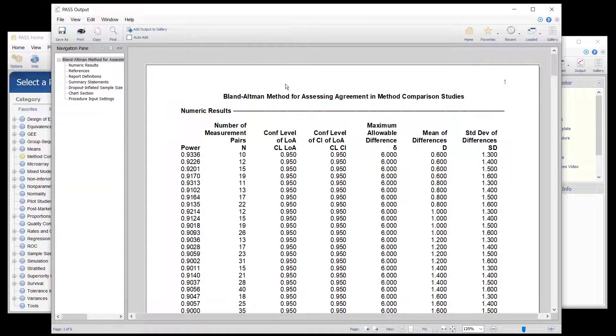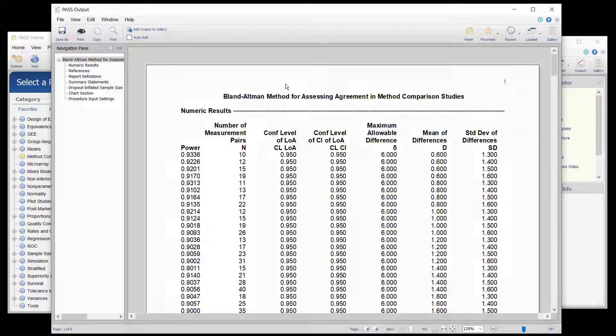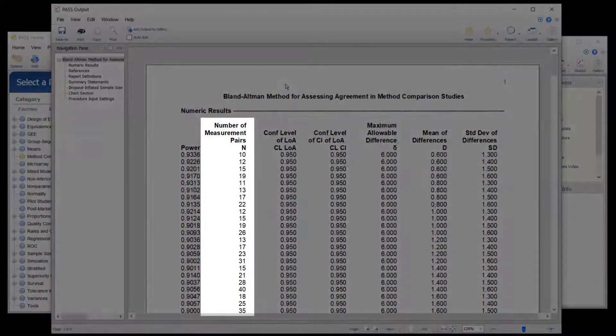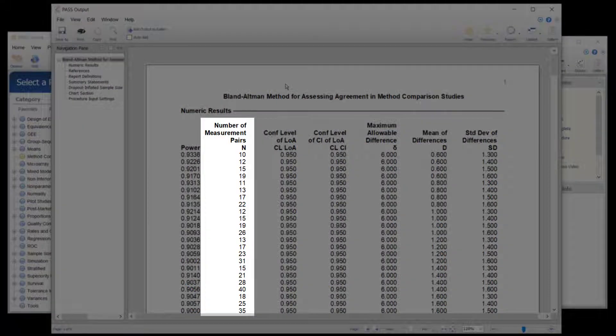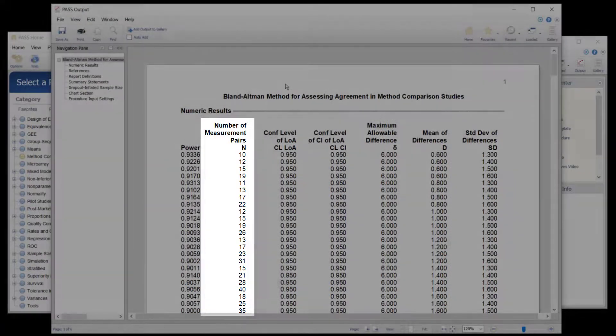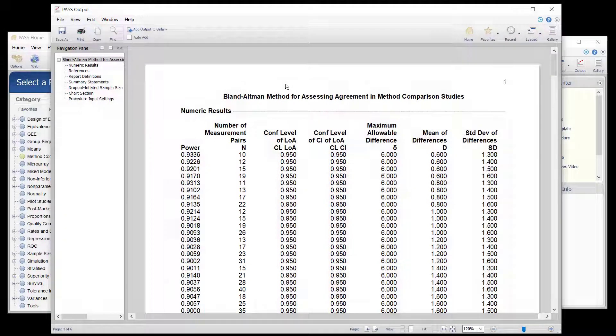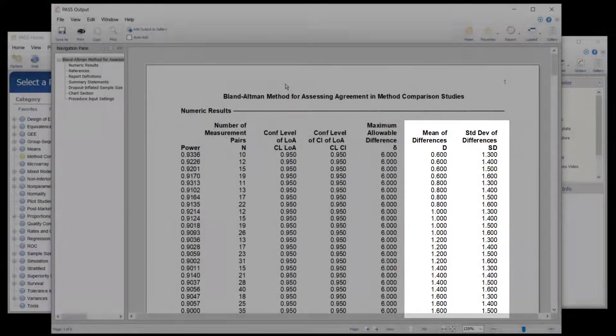The numeric report at the beginning gives the number of pairs needed for each combination of mean difference and standard deviation.